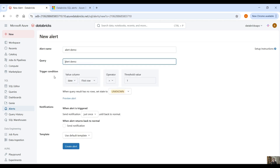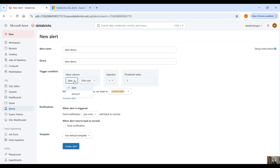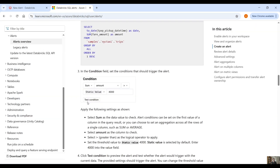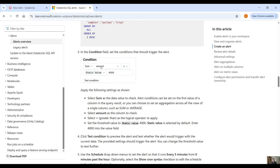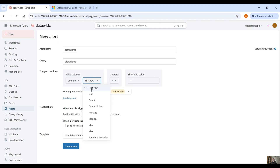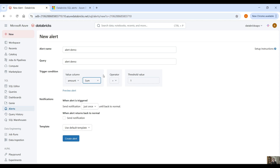Under trigger condition, you can select the column you want to apply the condition to — we have the date column and the amount column. Based on the documentation example, we select the amount column, the aggregation sum, and the static value has to be greater than 4000. So let's do the same: select the amount column, select the aggregation, and set greater than 4000.